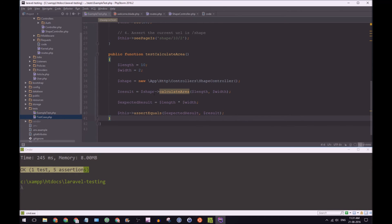Okay, so we have public function test calculate area. Now remember, with PHPUnit, each method needs to start with test. That's to identify that it's a test.